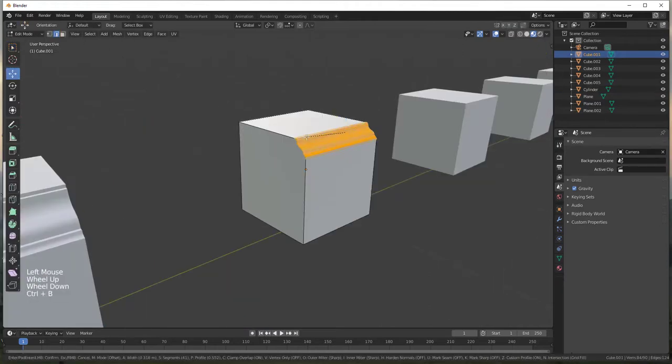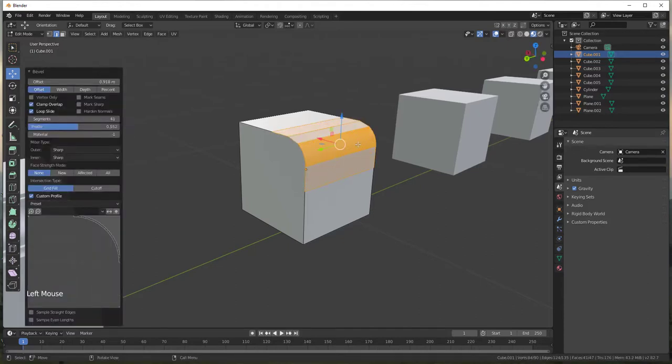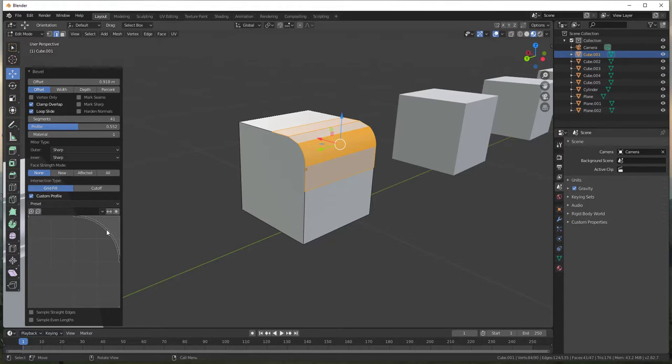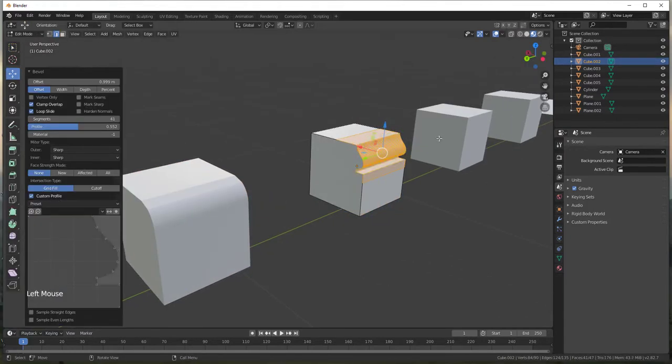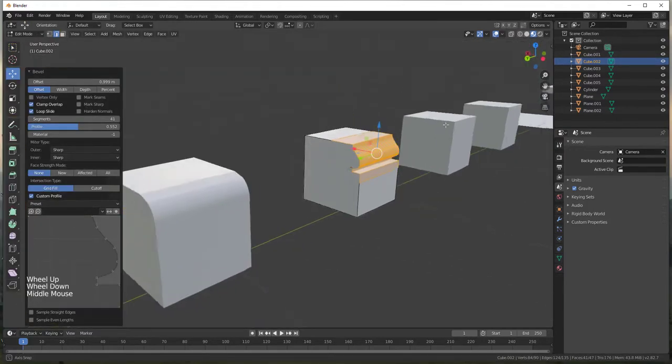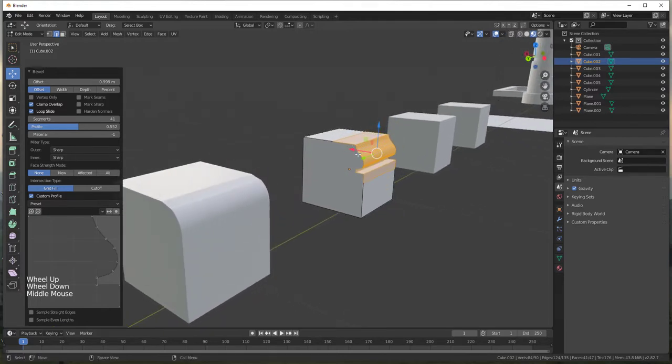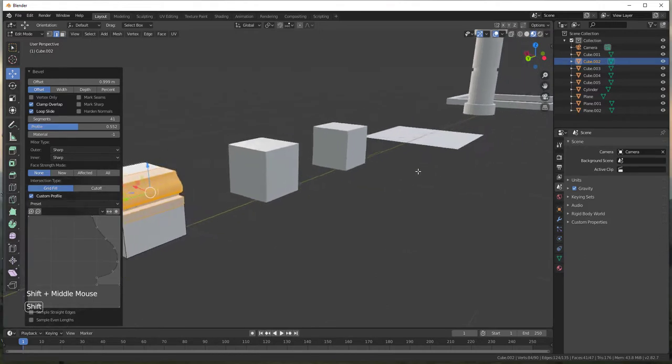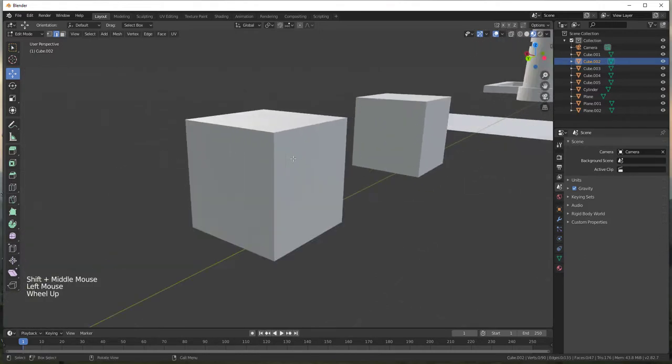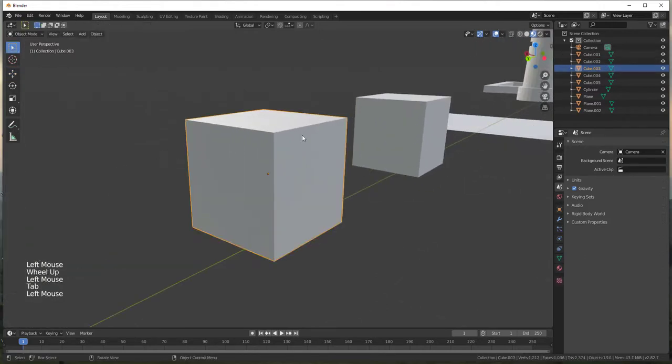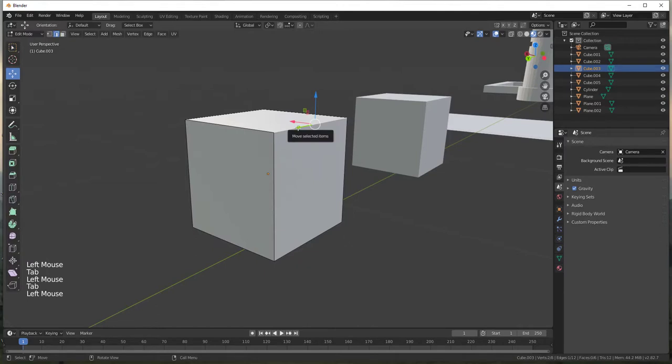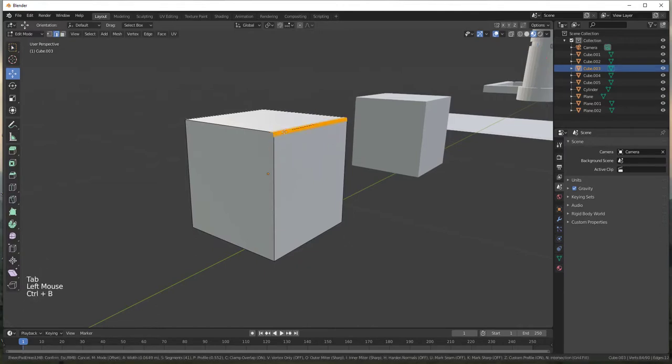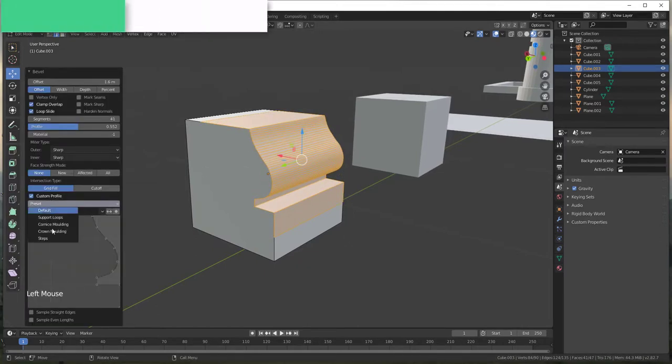So there's also a support loops and so what support loops does is this adds curves around the edge rather than beveling this all the way back to this full length. So it adds a number of different loops right here. So there's also a crown molding setting and so you can see how the crown molding has more of a pronounced curve in here and then a little recess. And then finally there's one in here for stairs. And so the stairs one is really interesting to me because basically what that one allows you to do is it basically creates steps.